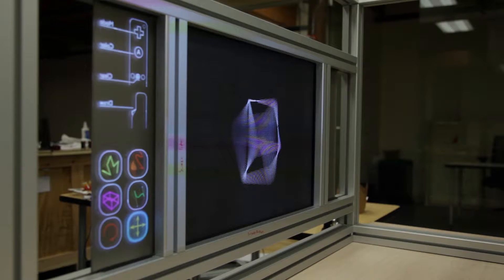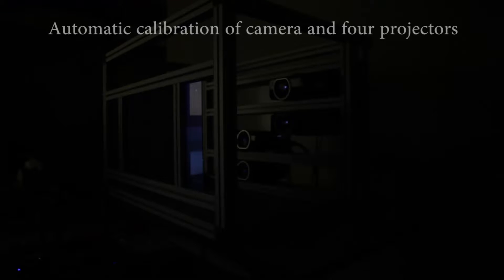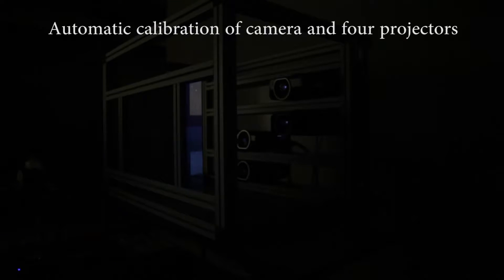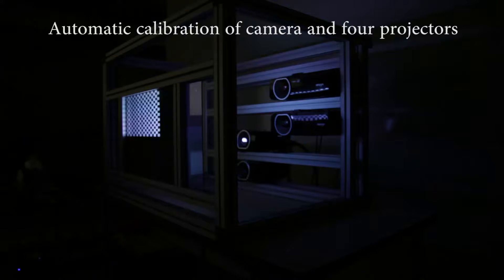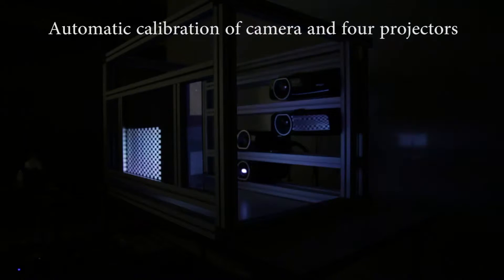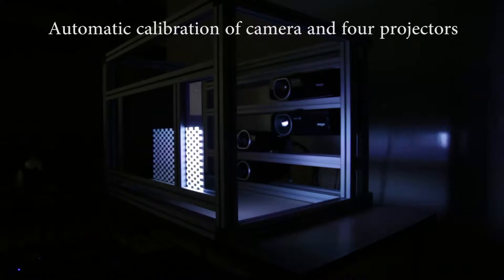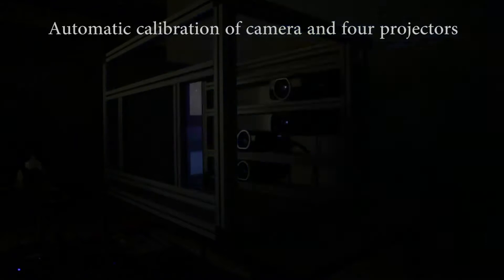These are automatically calibrated so that for each display or sensing pixel, we know the corresponding refracted ray in world space. On the display side, this lets us show scenes in stereo and with motion parallax, without any headsets or tracking.